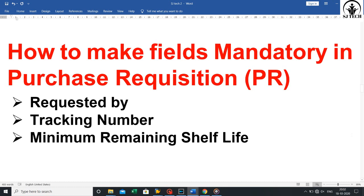In this video we will discuss how to make fields mandatory in purchase requisition and how to make fields optional in purchase requisition. Let's start with our first point: how to make fields mandatory in purchase requisition. The fields are: first, requested by; second, tracking number; third, minimum remaining shelf life. Let's see practically on the server.